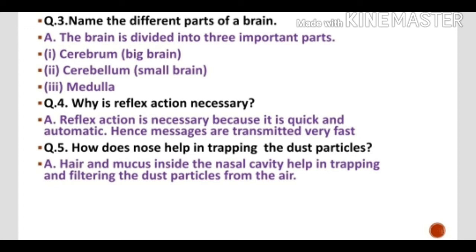Question 5: How does the nose help in trapping dust particles? When we breathe through our nose, the dust particles are retained by the nose and do not enter our respiratory system. Inside the nasal cavity, hair and mucus — a sticky substance — are present. These help in trapping and filtering the dust particles from the air, so only filtered air enters our respiratory system.